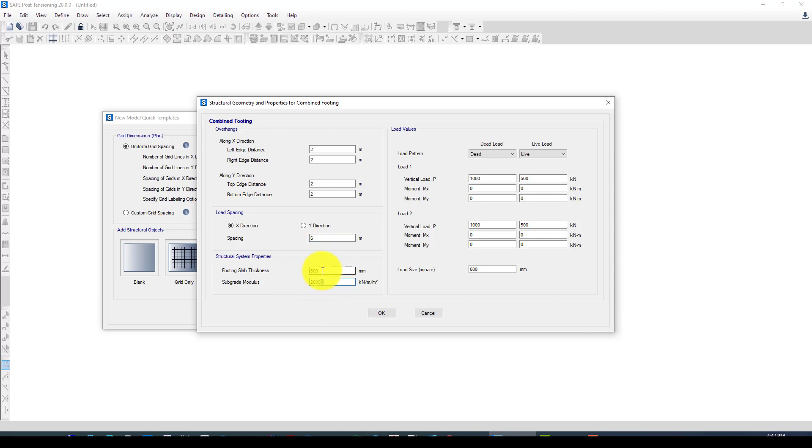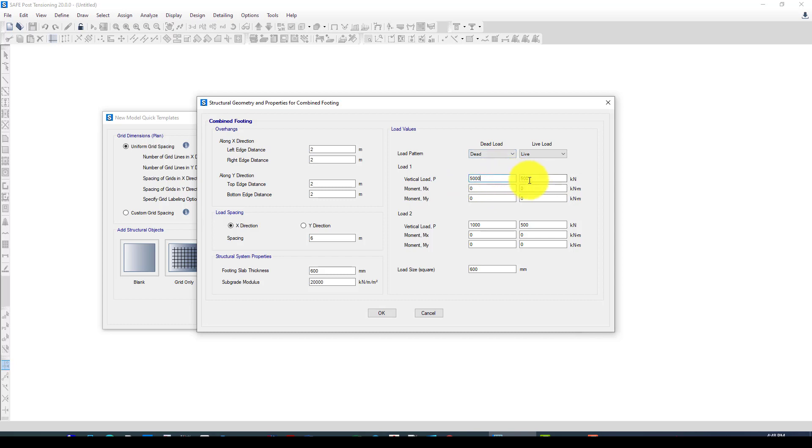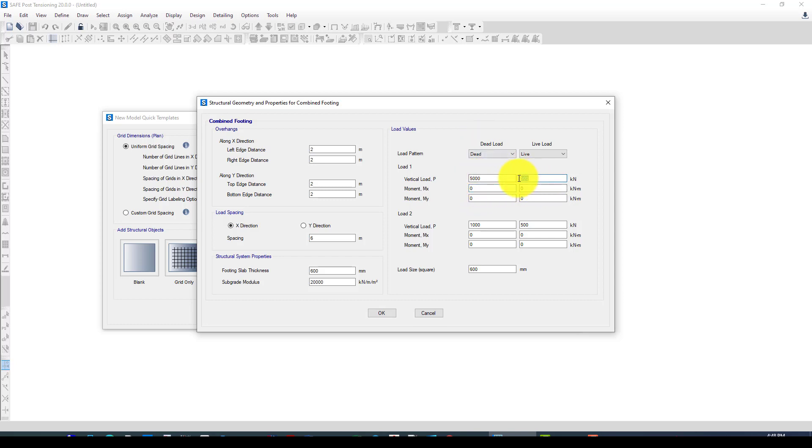Now we want about 4,000 kilonewtons axial force, a vertical axial force, and the moment in the dead load and also in the live load is 2,500.